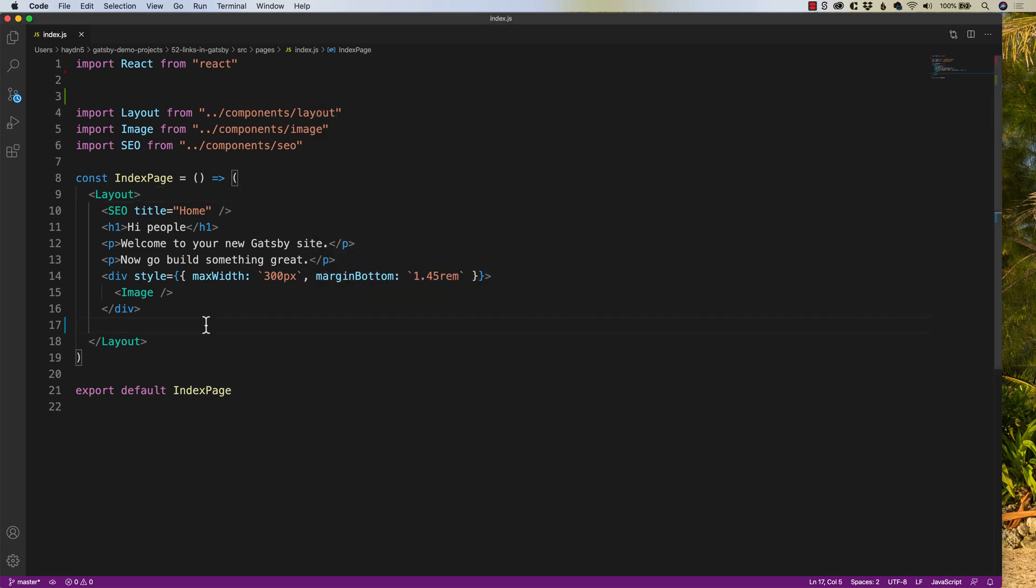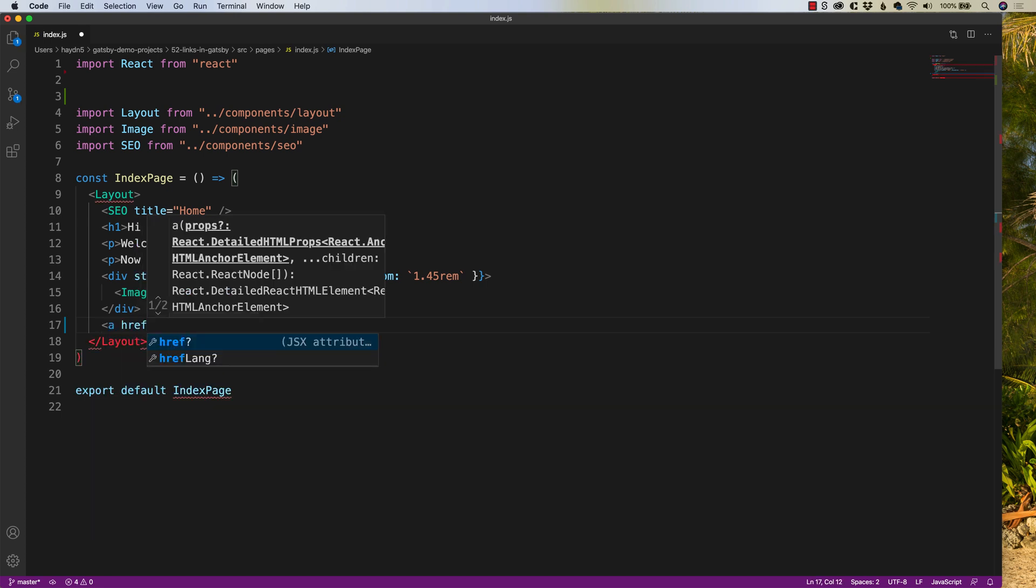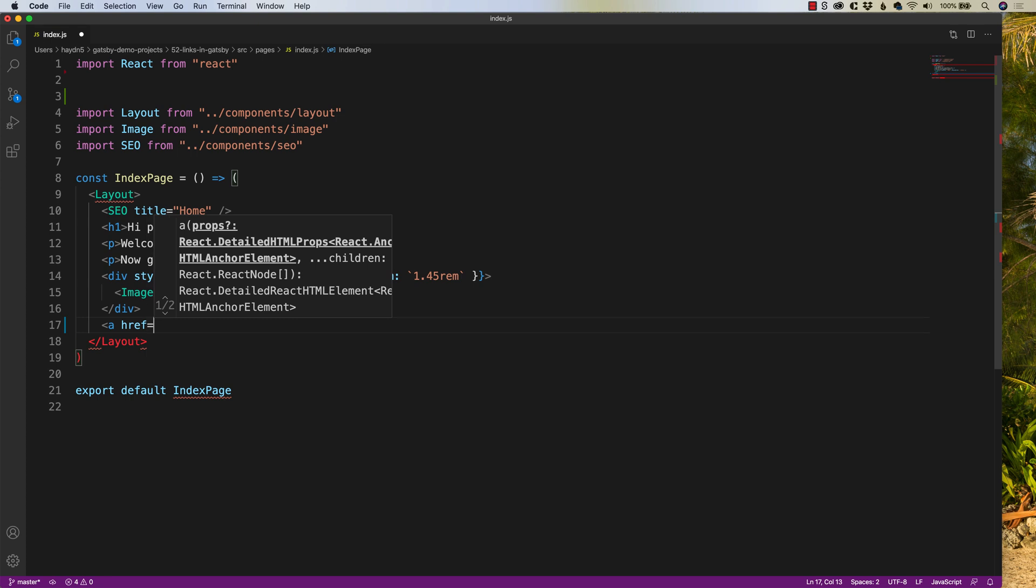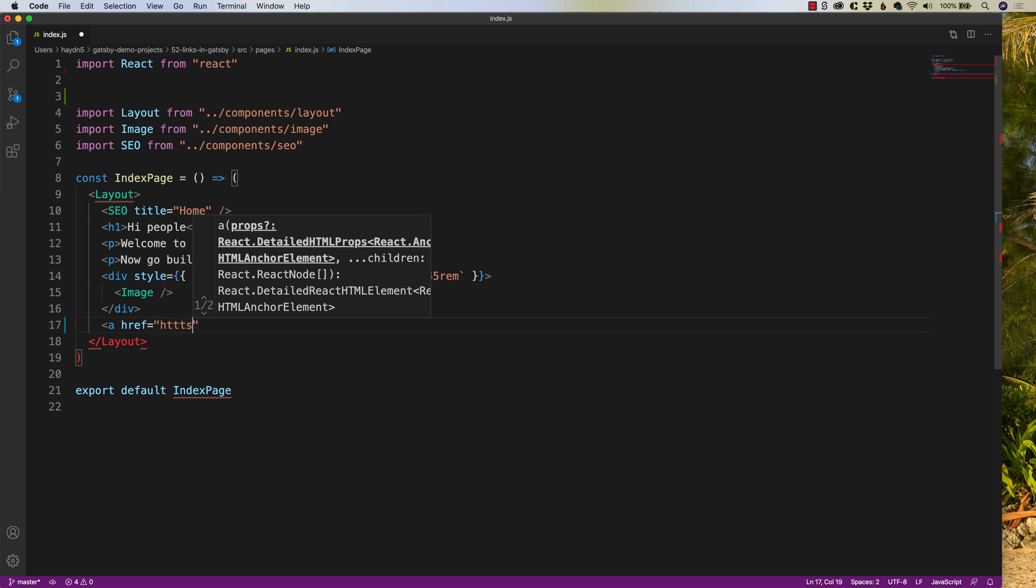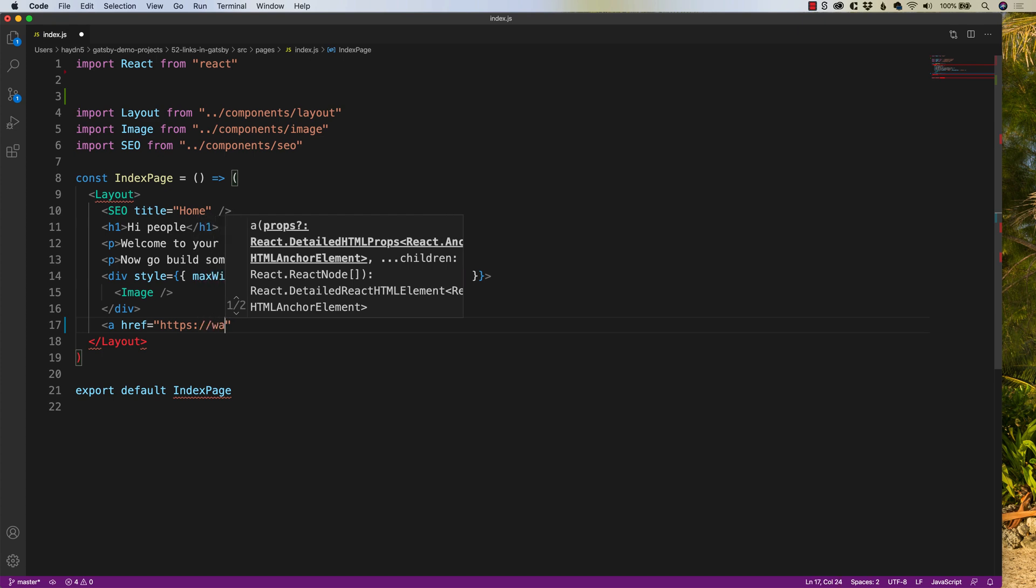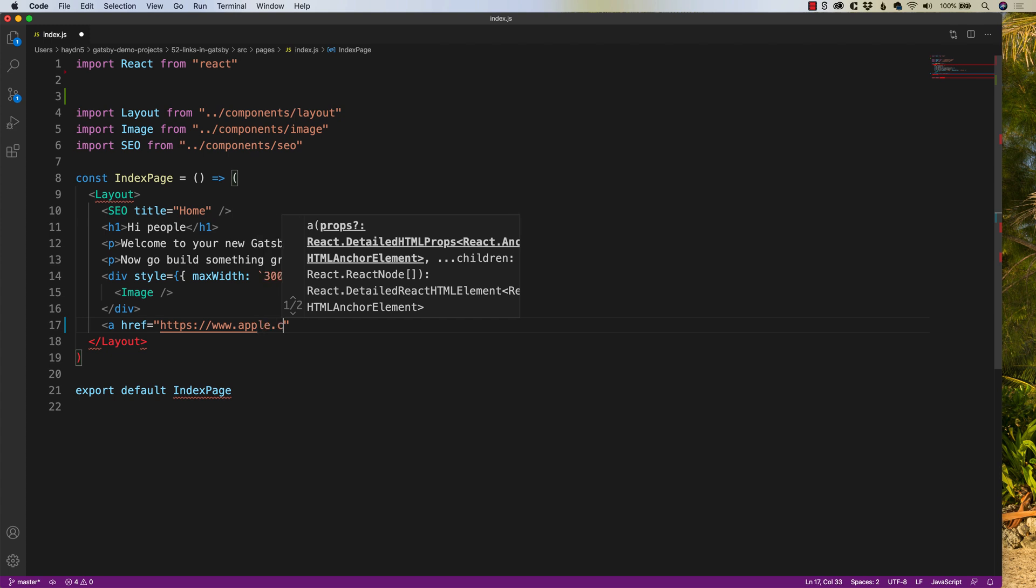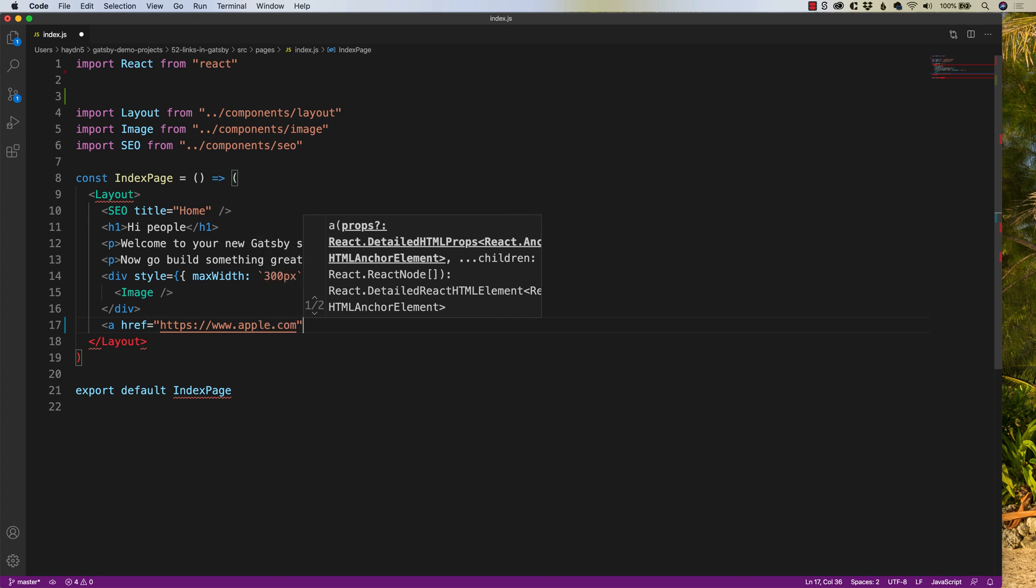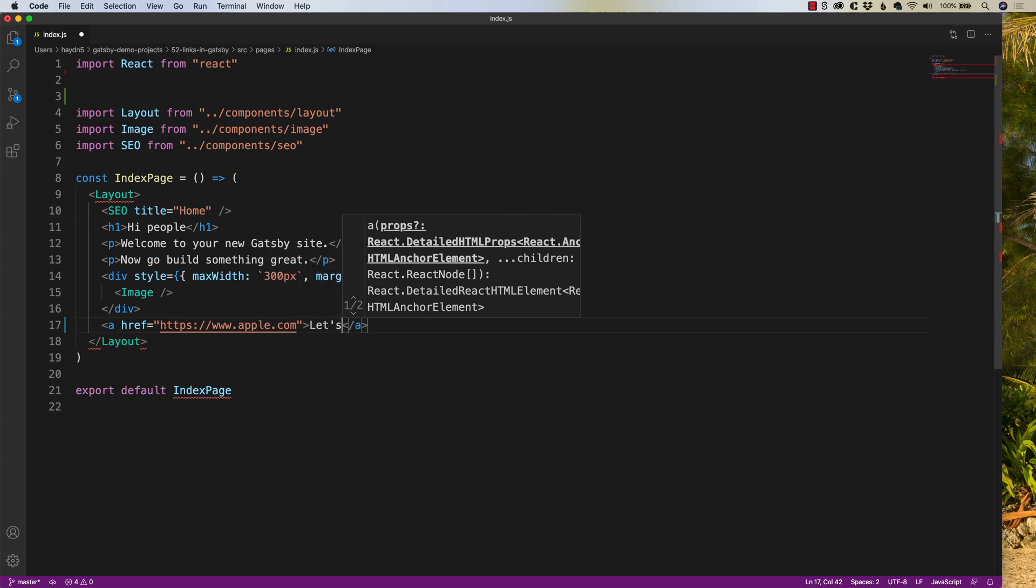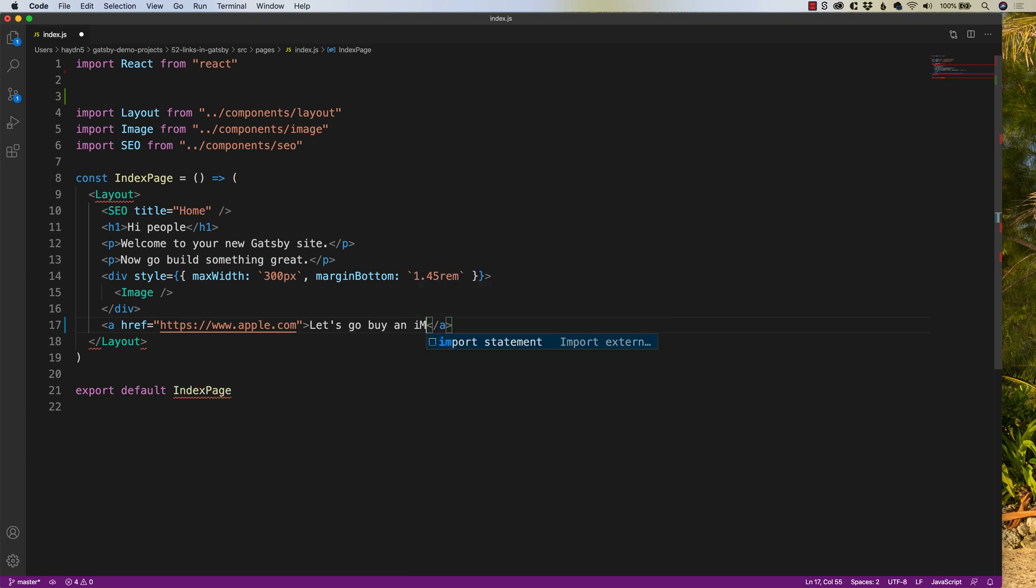So if I want to link to, let's say, apple.com, the great part about it is I can still use my classic A tag. I can say A HREF and say HTTPS, www, apple.com, let's go buy an iMac.